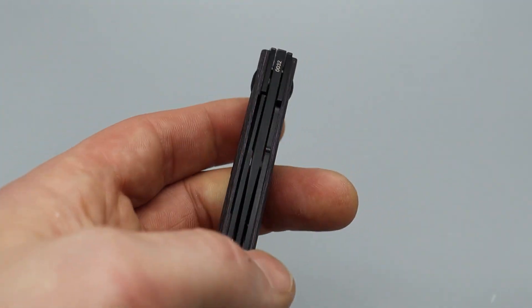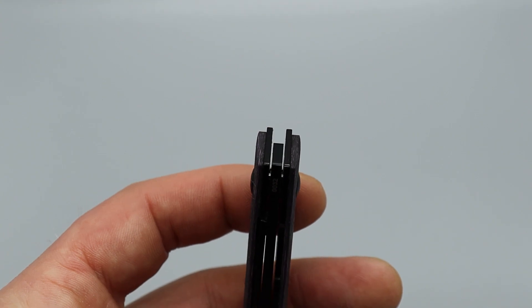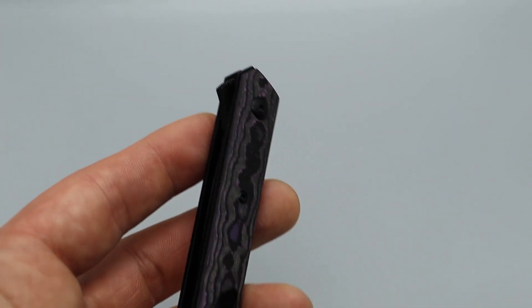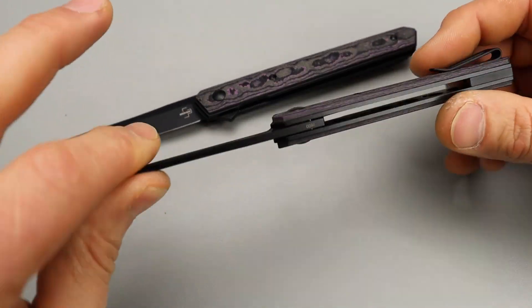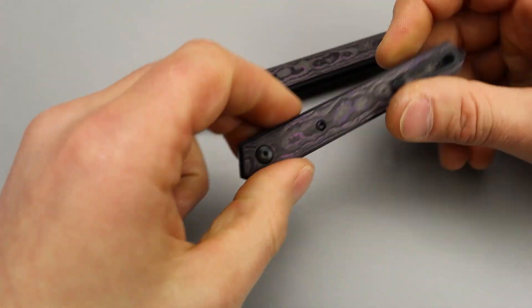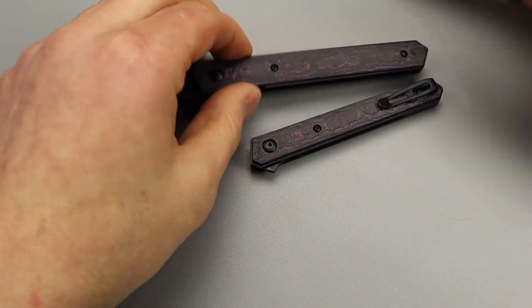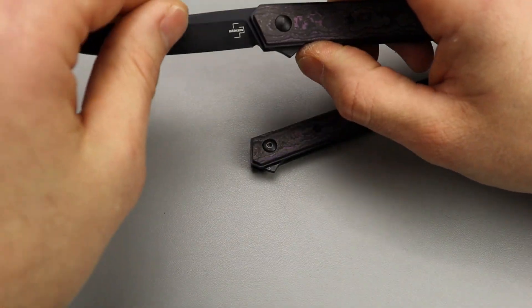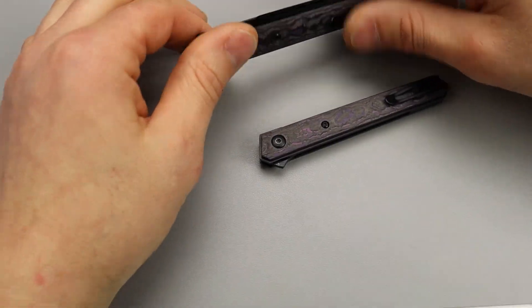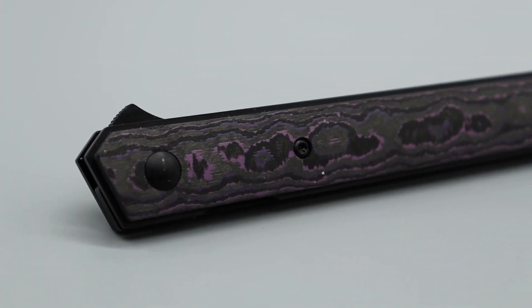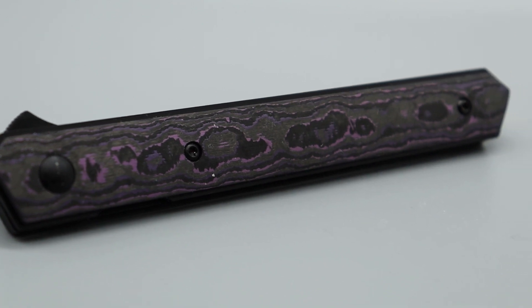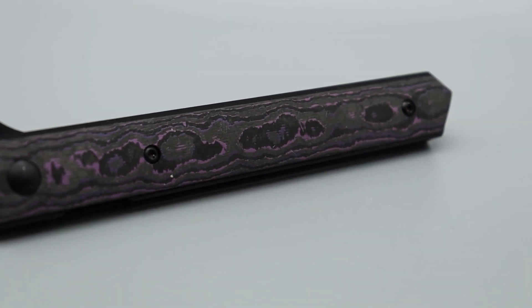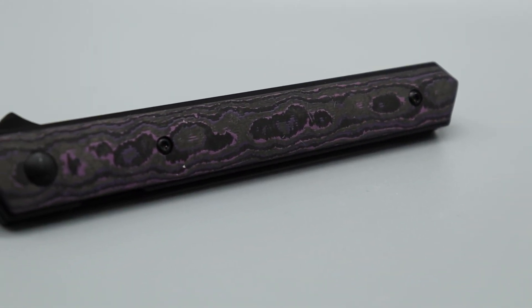The mini is a lot smaller than the full size in every dimension. It's slimmer, sleeker, with a smaller clip. The only thing that's the same is the hardware size. Both are riding on ceramic caged bearings in the pivot with a ceramic detent ball, and they both have detent ramps.